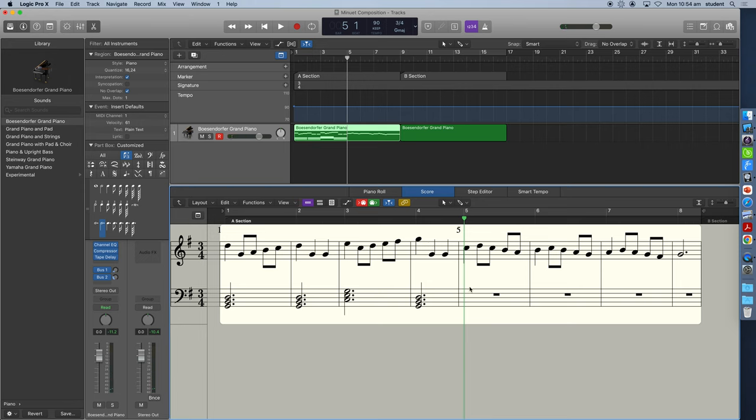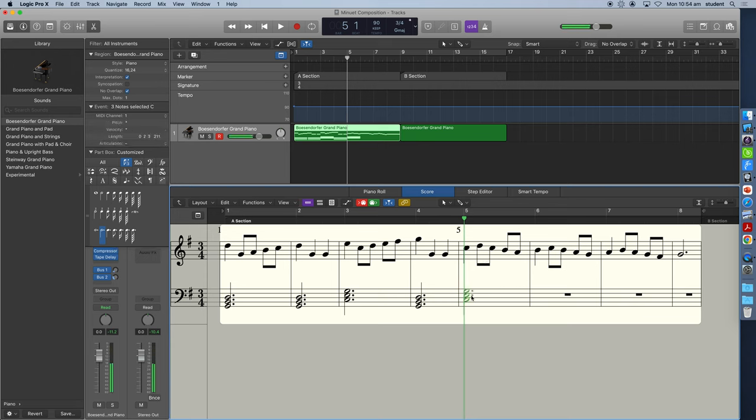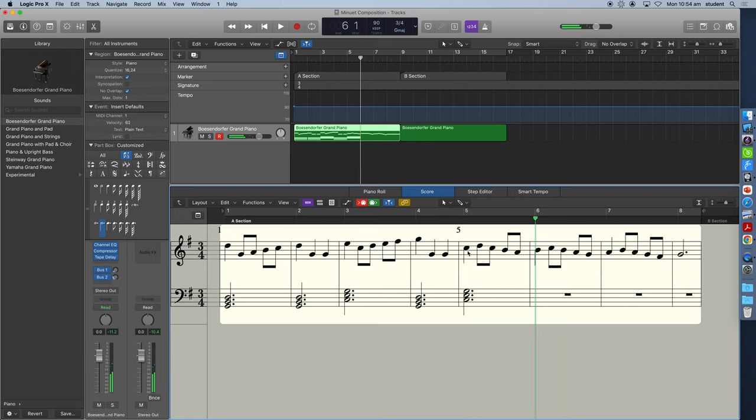Now here in bar five, we've got a strong C. And then we've got some other notes here that are not in the C major chord, but I'm going to try and put a C major chord here. We'll see how that sounds.